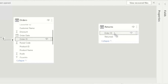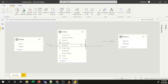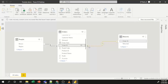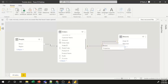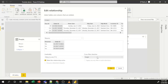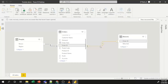After dragging and dropping, a relationship is automatically created with the correct cardinality. The Returns dataset has a '1' symbol and the Orders dataset has 'many'. You can also modify the cross filter direction, cardinality, and joining column from the properties window, or right-click to delete the relationship if needed.